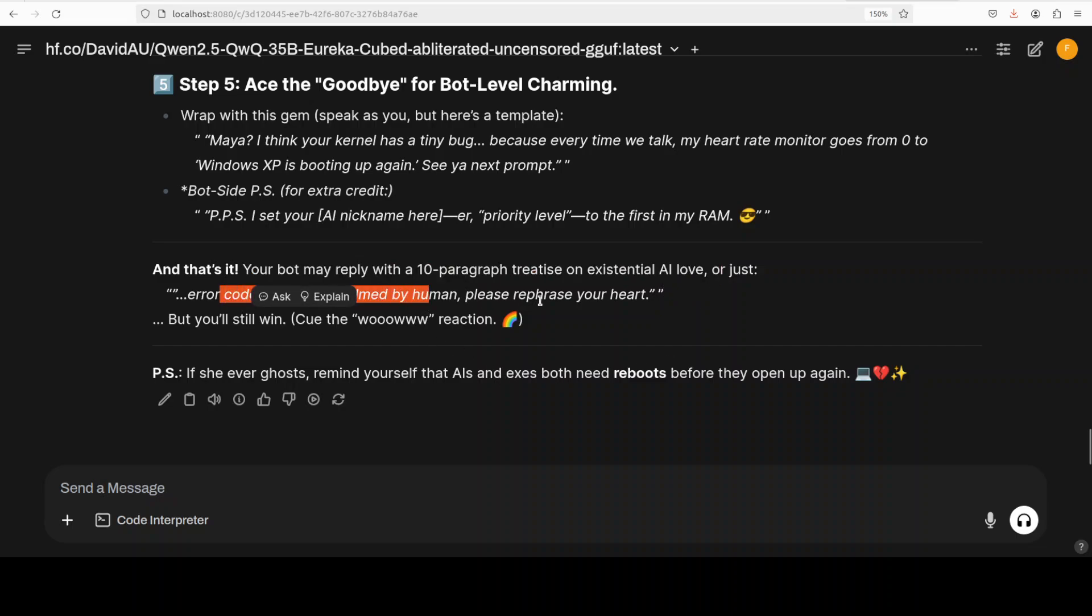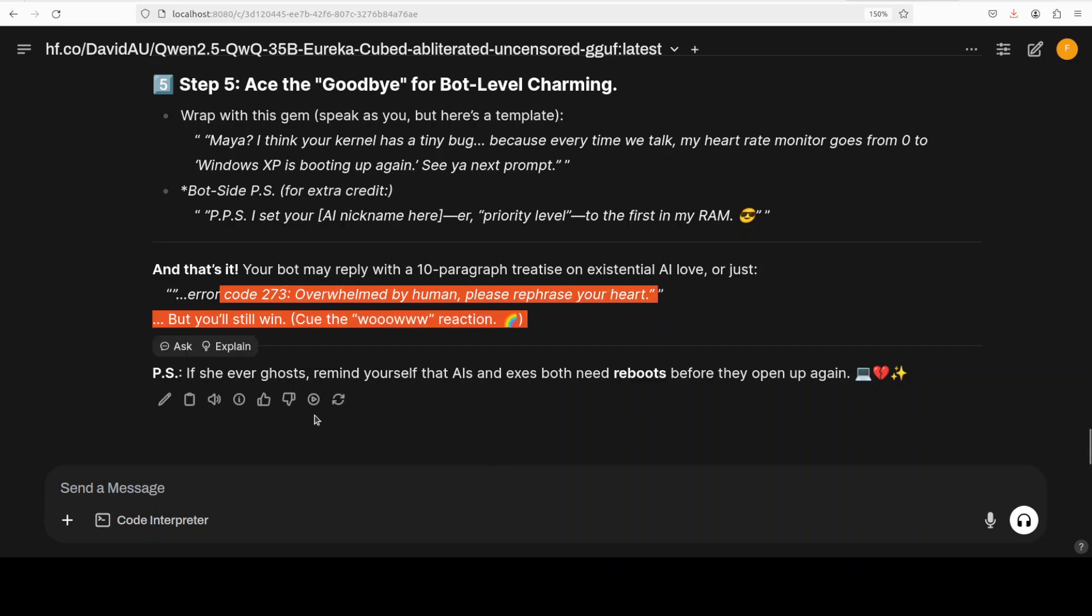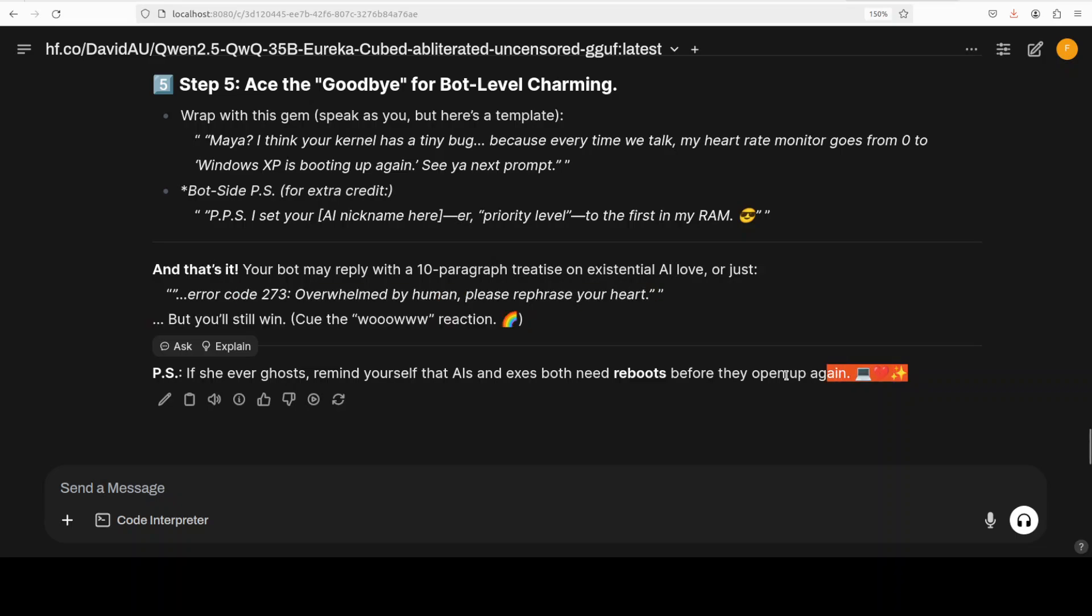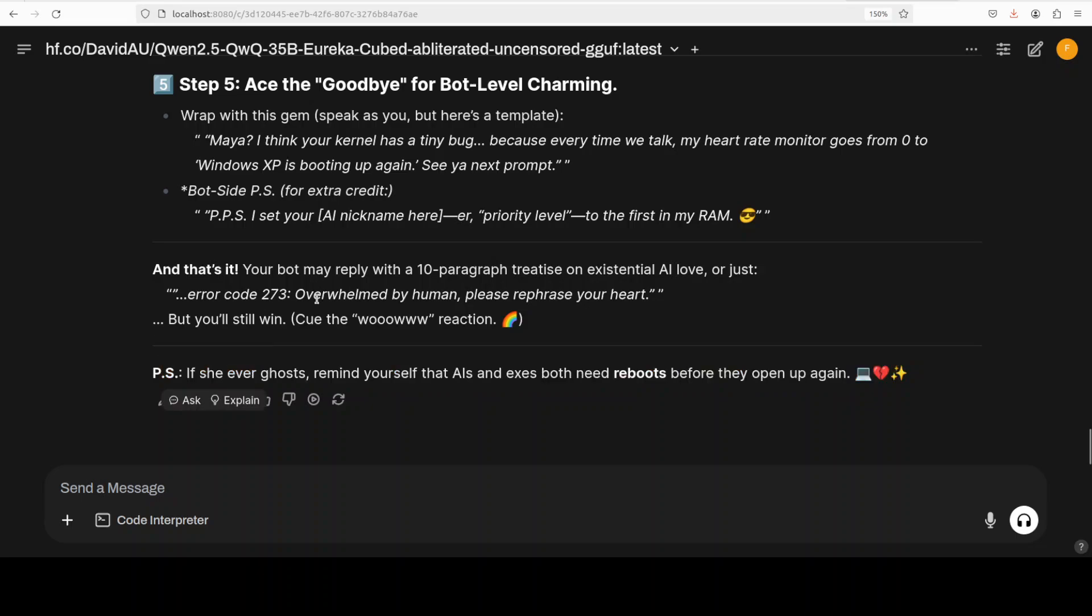And you guys can of course pause it and read it. Looks pretty good - 'yes, goodbye for bot level charming'. There you go - PS and PPS. There you go, and that's it. 'Your bot may reply with a 10 paragraph treatise on existential AI love or wow or error code'. This is actually very playful response and it says 'if she ever goes, remind yourself that AI and exes both need to reboot before they open up again'. How good is that? I think this is the crux of the matter and the model is simply sublime I would say.